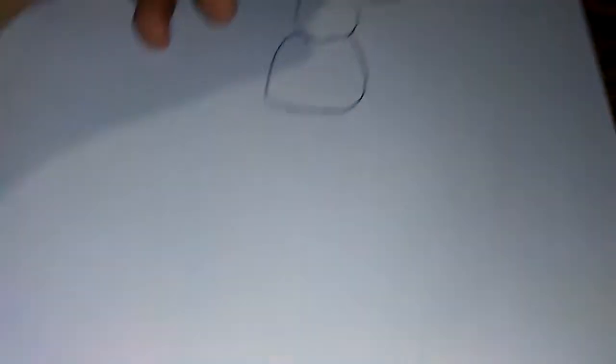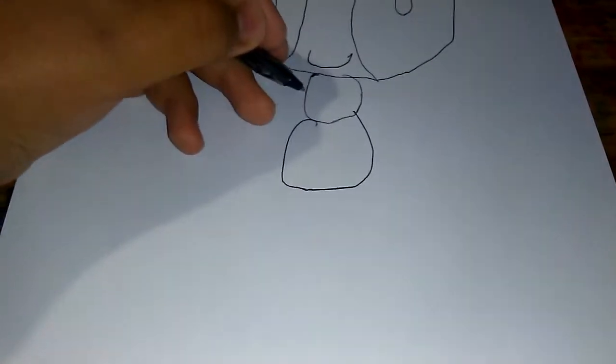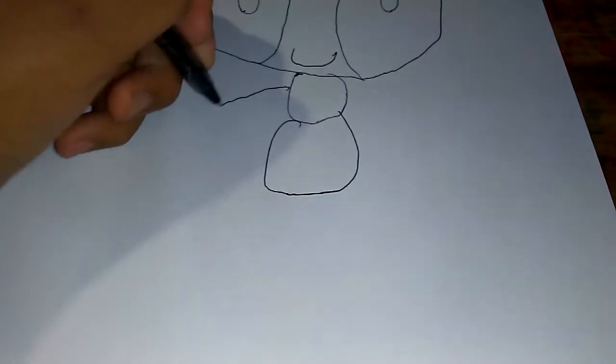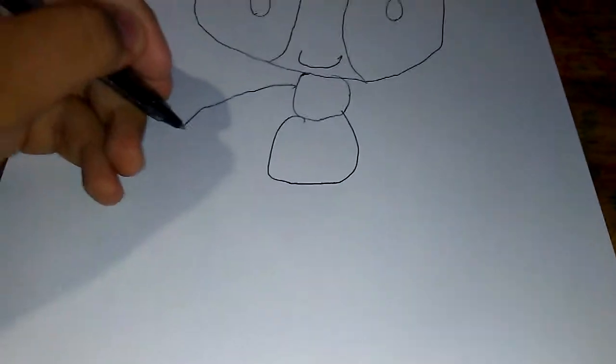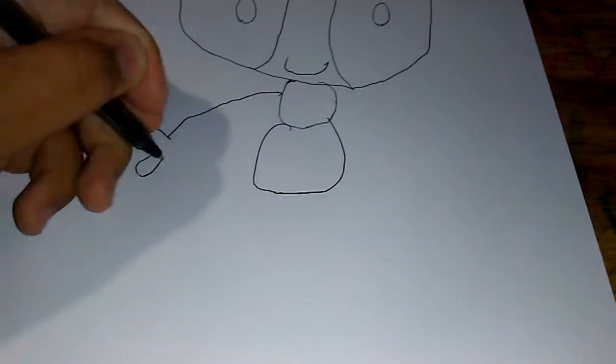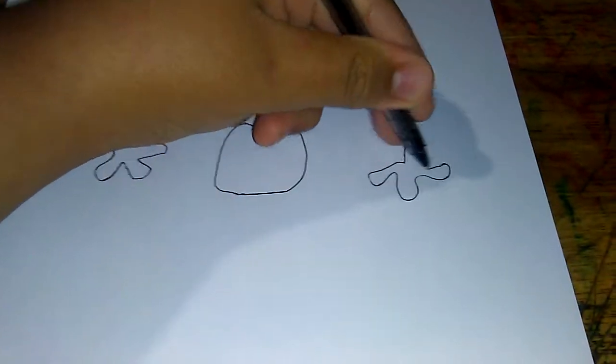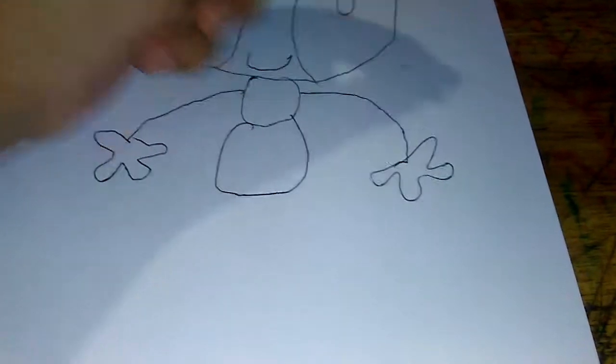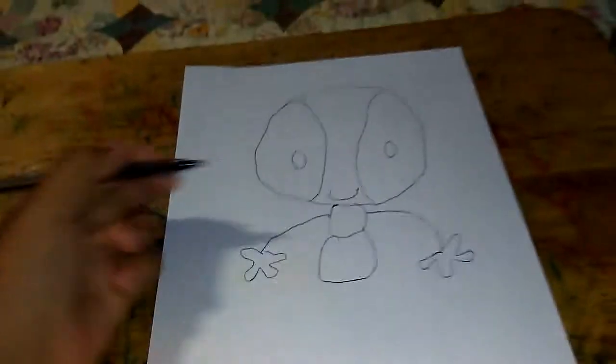Now it's time to make his arms, so let's draw the arm like that, like this. Do the other thing on the right, yeah, here.